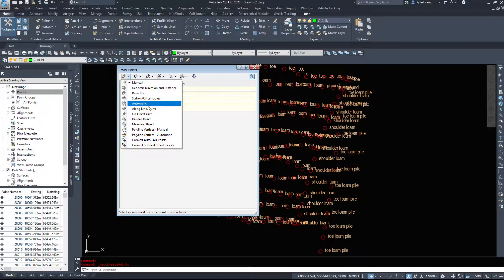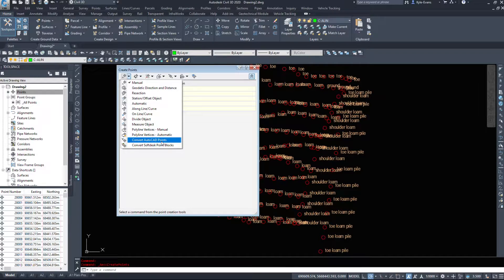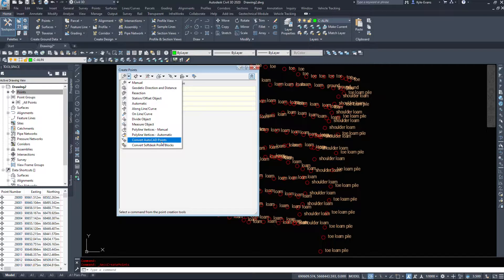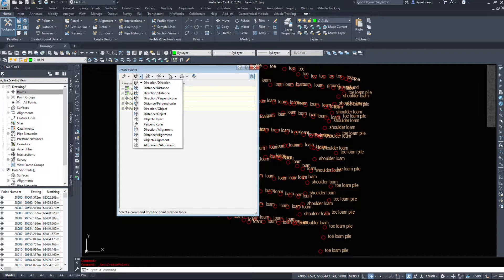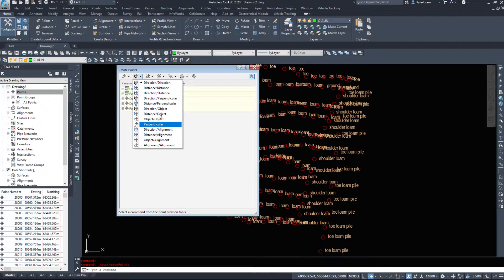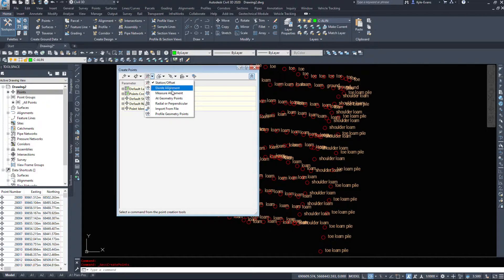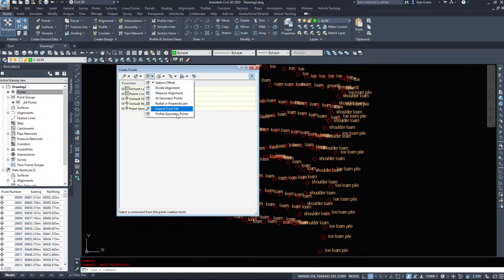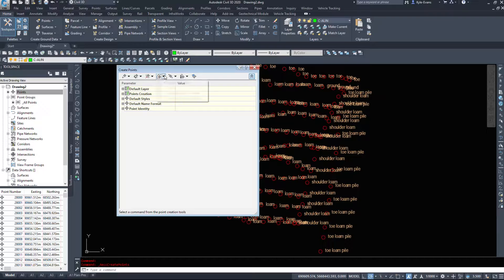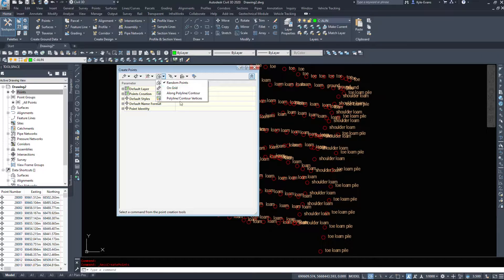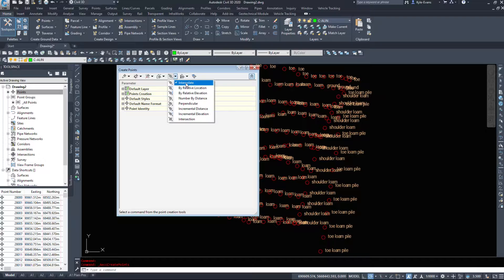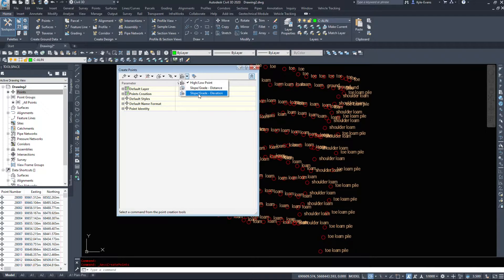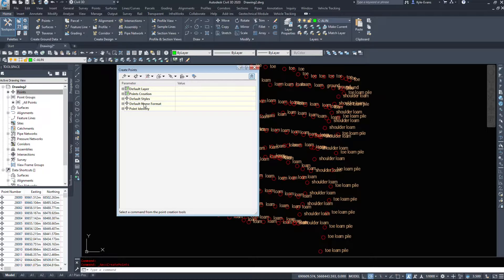We have manual, we can do automatic along lines and curves, polyline vertices. We can even convert AutoCAD points as long as they have a Z value to them. It'll pick up the X and Y, but we also need a Z value. We can do some distance directions, perpendiculars, station offsets, measure along alignment, dividing along alignment, import points from a file. Random, we can do a grid of points, interpolate relative location, high-low points, slope grades, distances, etc. So a lot of tools here we can play with.